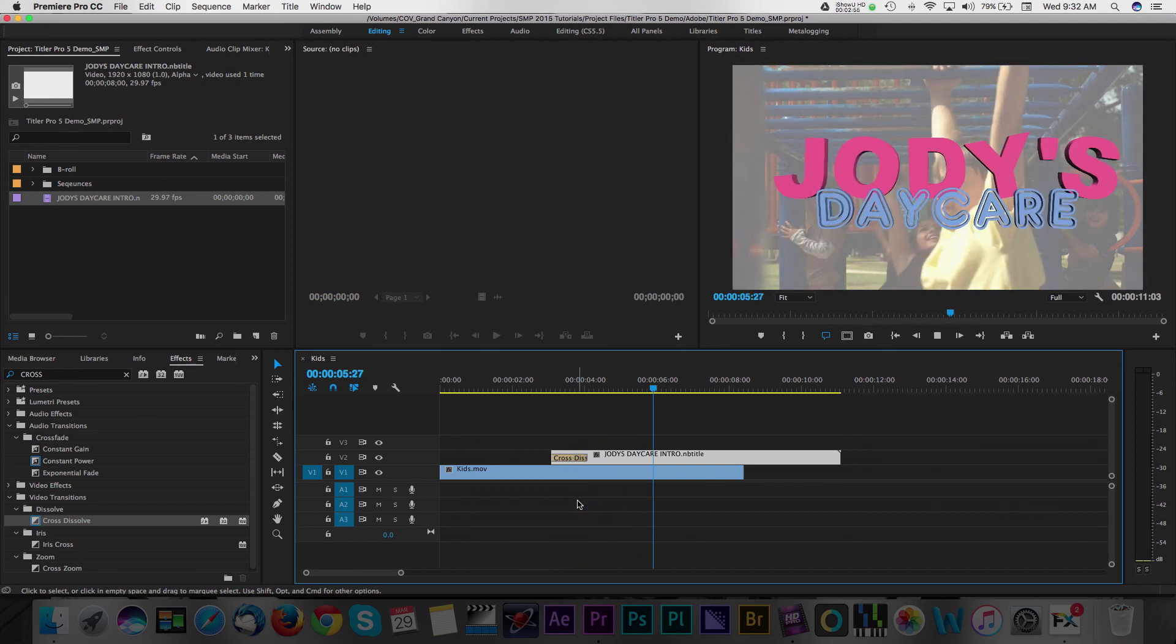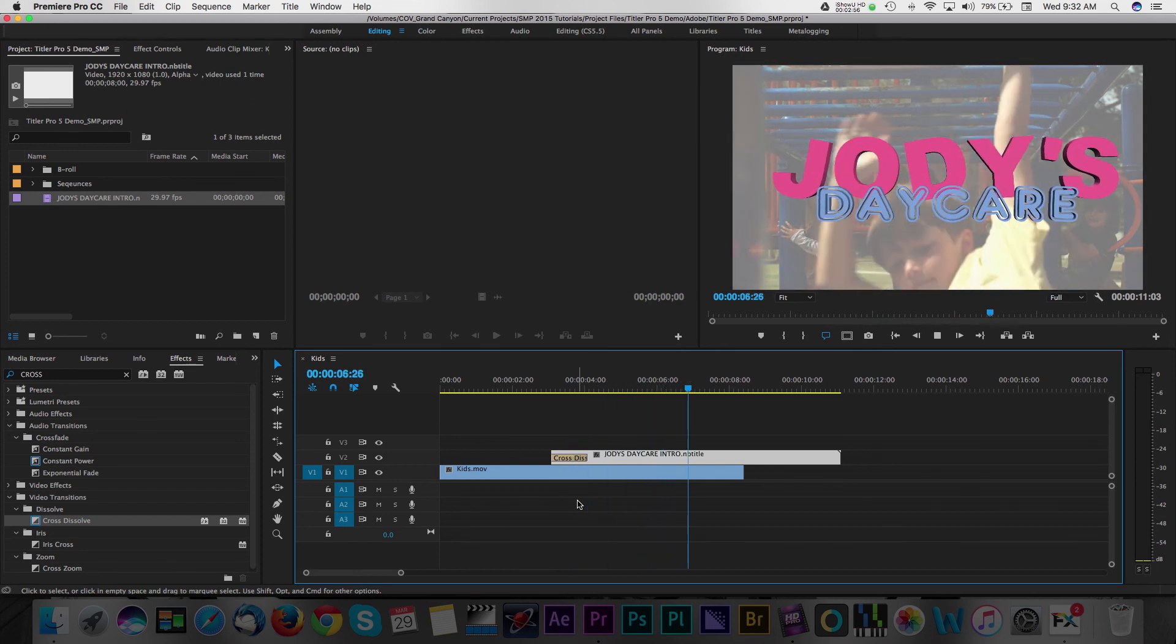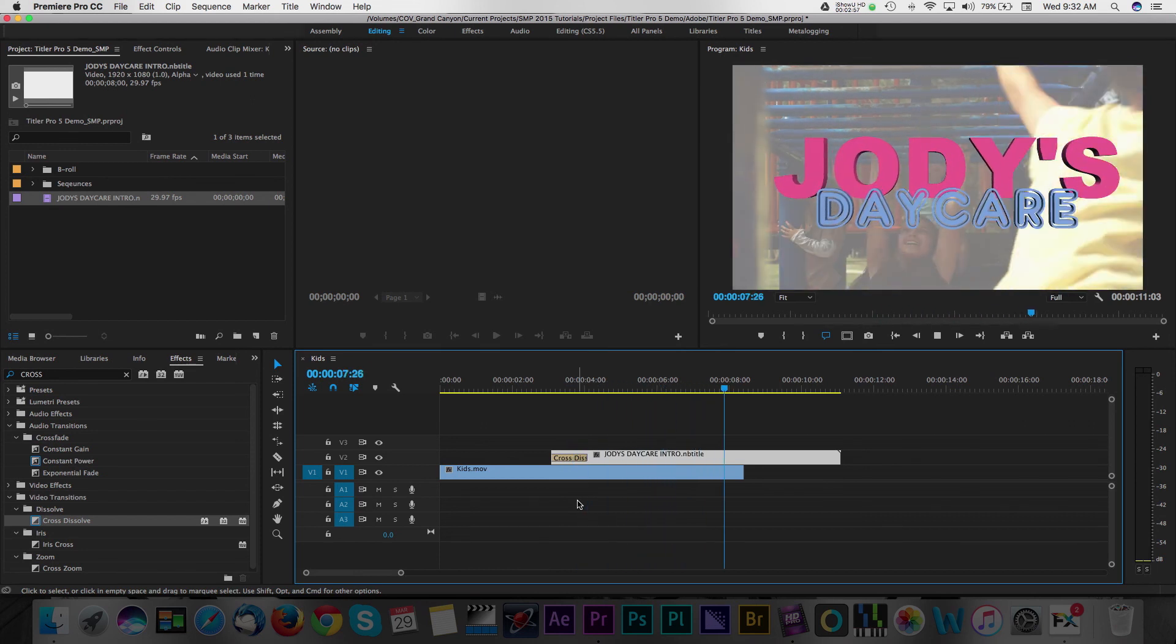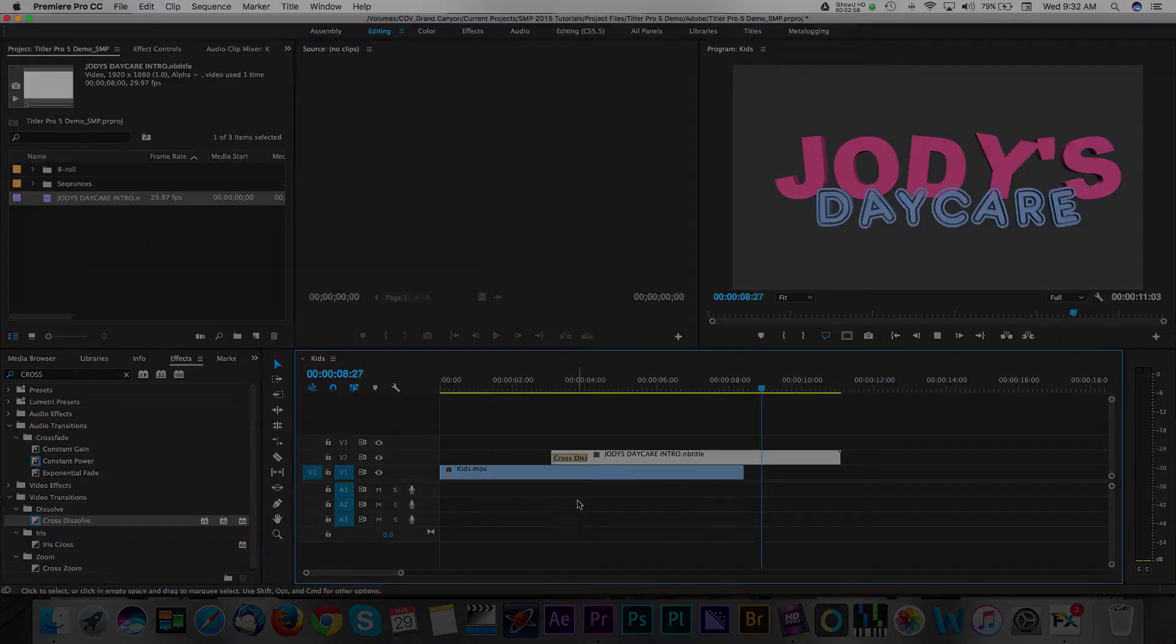Thank you for watching and be sure to check out my other tutorials on Streaming Media Producer. I'll see you next time.